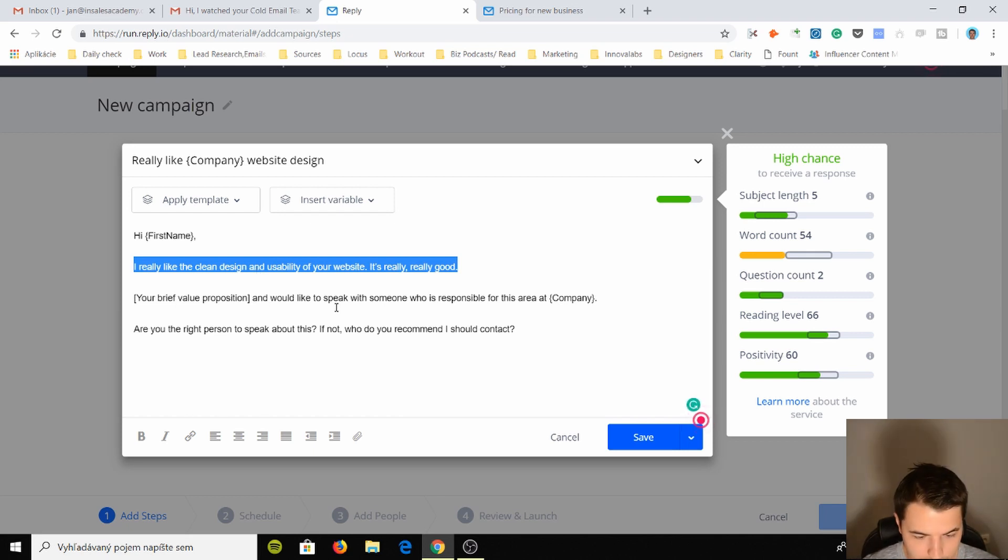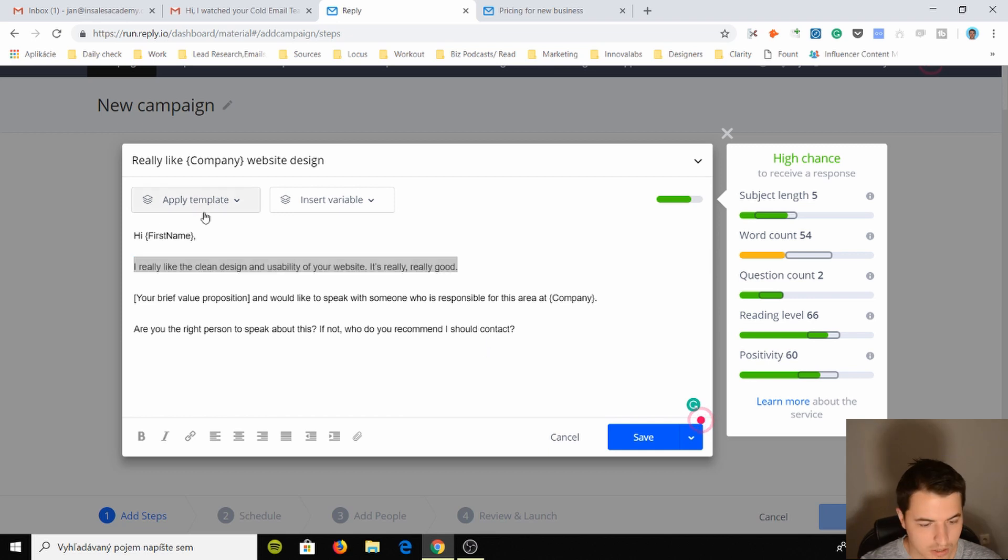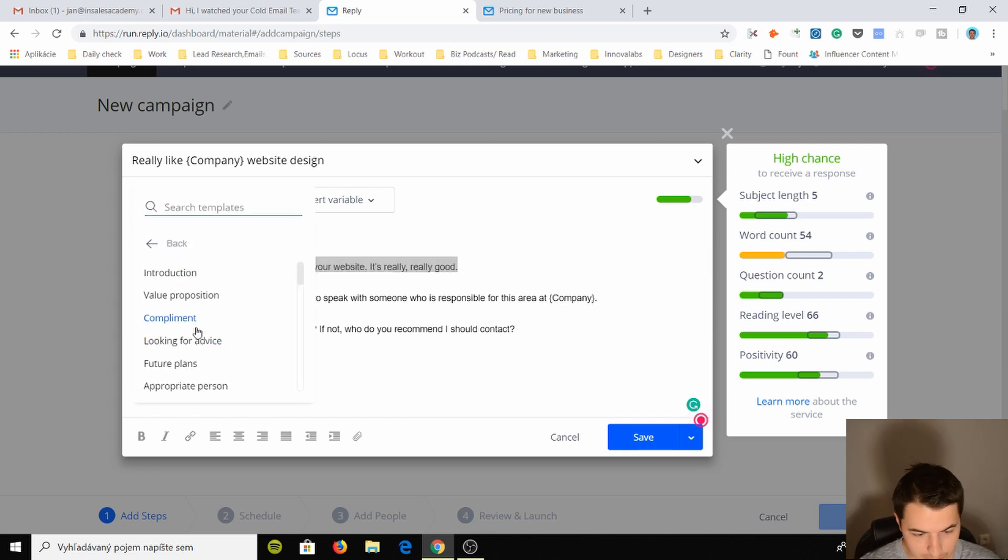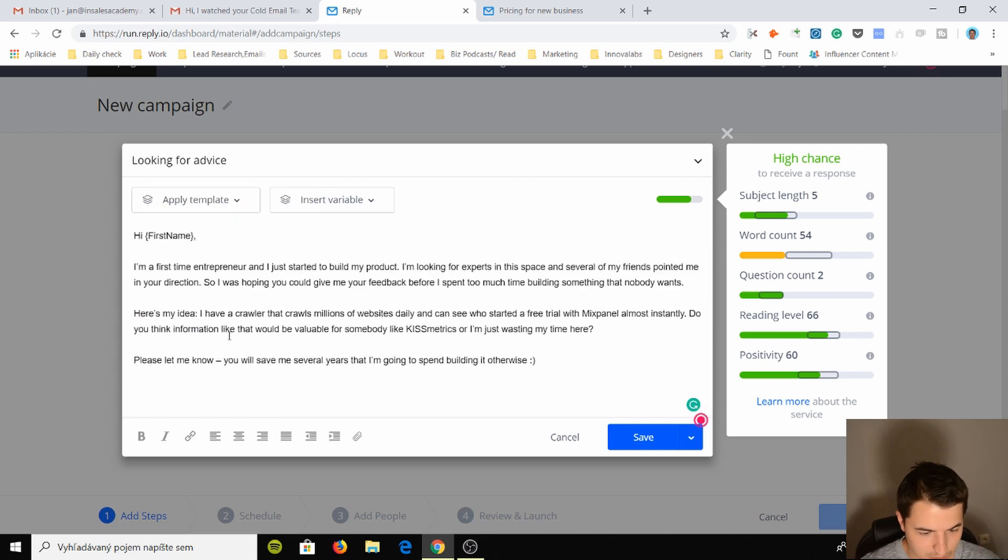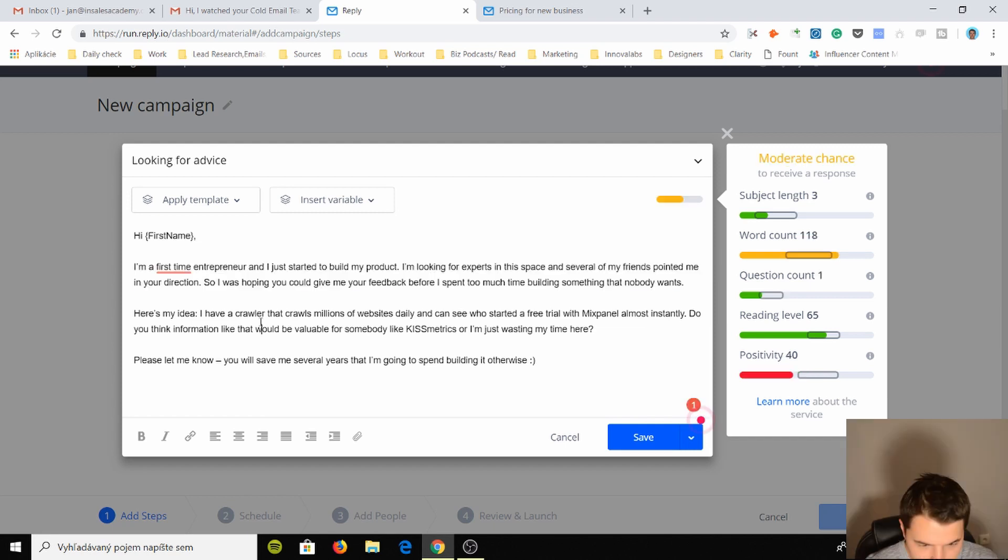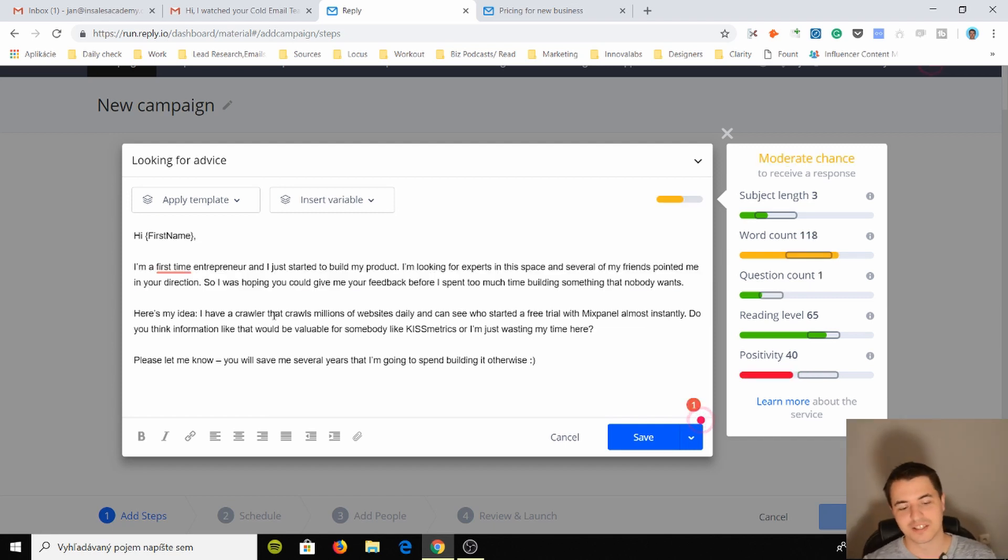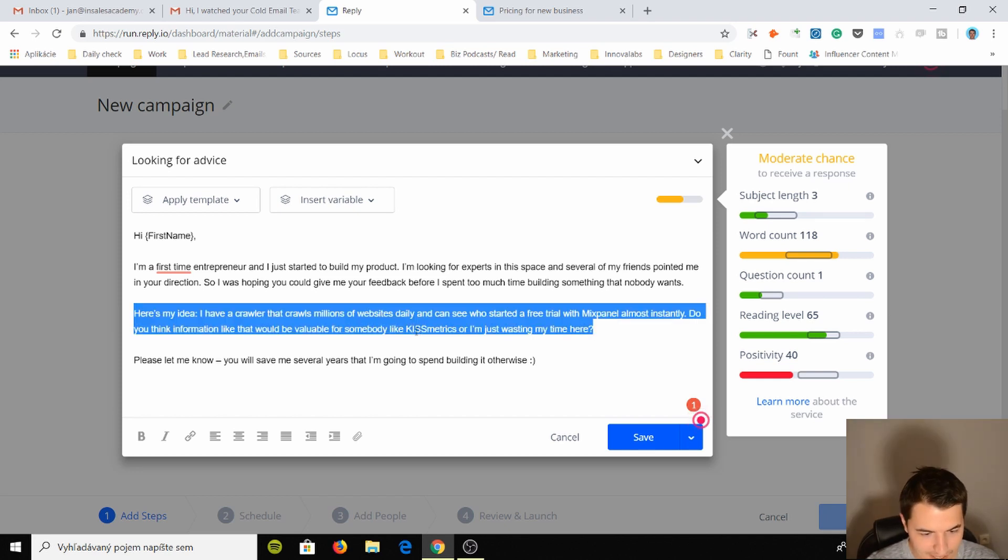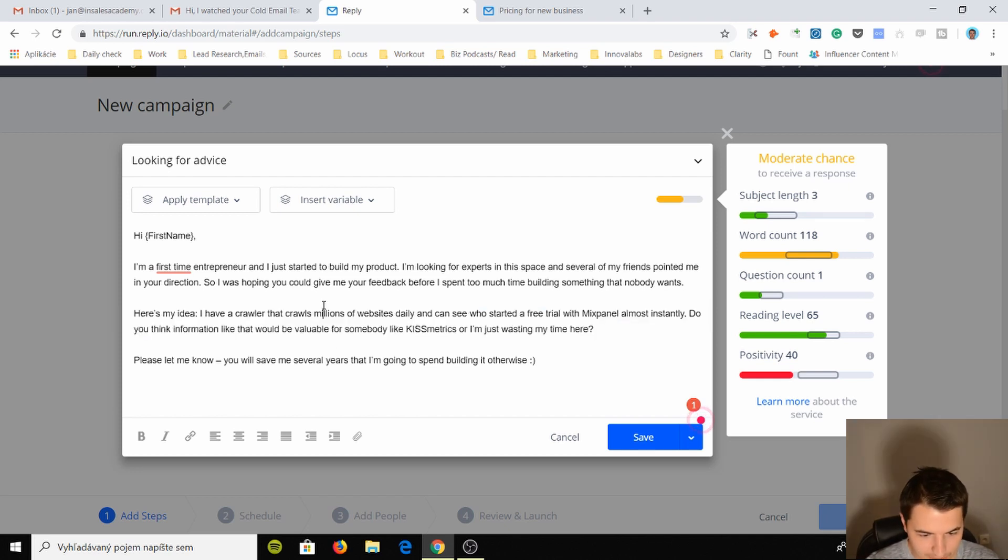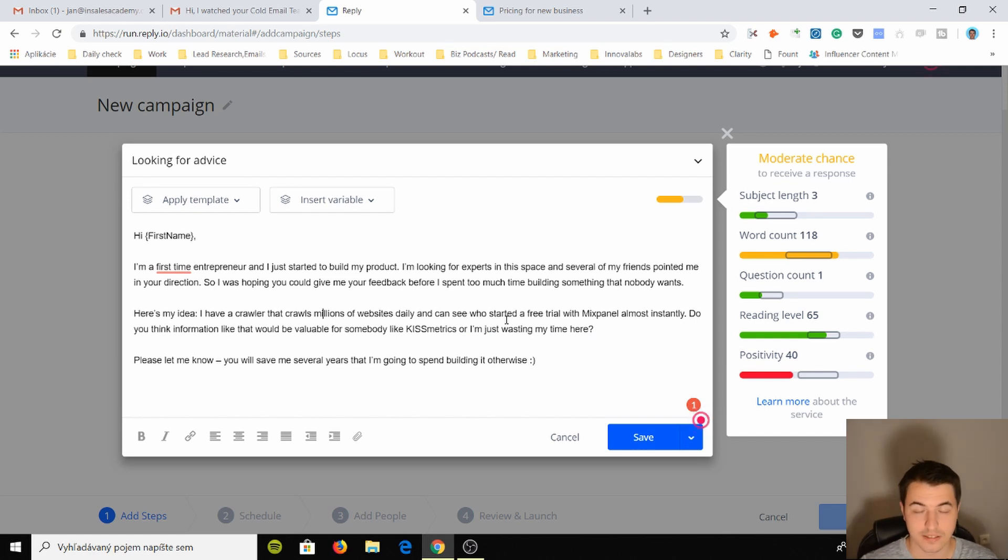"Your brief value proposition, I would like to speak with someone who's in charge of this. Are you the right person to speak with?" Okay, so these templates are quite good. I mean, if you guys stick to them, you should get quite a lot of replies, right? Actually, I saw this email before. This is from Kissmetrics and this guy actually developed one of the biggest companies called data.nice I think. This is his email.